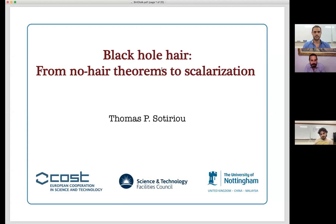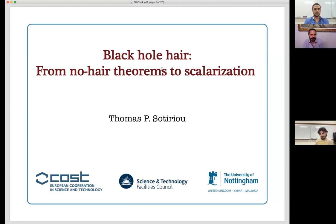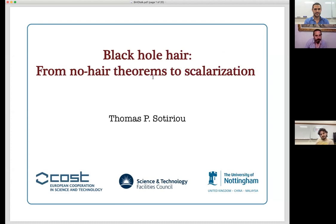Thanks very much for the invitation, it's a great pleasure to give this talk. I'm going to assume that people have already talked about the promise of gravitational wave astronomy and the wonderful things we're going to get from gravitational waves, the Event Horizon Telescope, and other strong gravity observations.